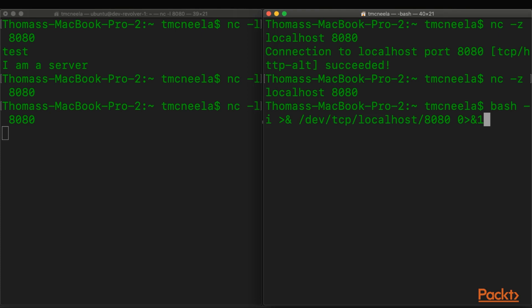Bash is a particular shell. And the I flag means interactive. And then the right arrow there and the ampersand is redirecting any output, essentially, to TCP on localhost port 8080. And then we're also redirecting 0, which is standard in, to that original destination as well.